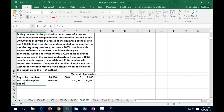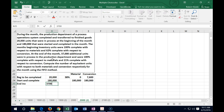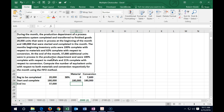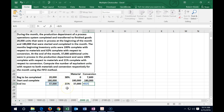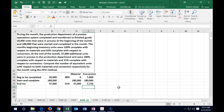Finally, ending work-in-process has 37,000 units still in progress. For materials: since we started these units this month, all the material has already gone in — 37,000 × 100% = 37,000 equivalent units for materials. For conversion, they tell us 21% of the work has been done this month, so: 37,000 × 21% = 7,770 equivalent units for conversion.